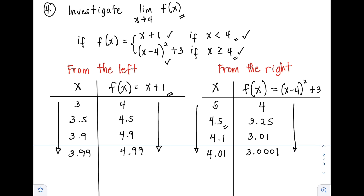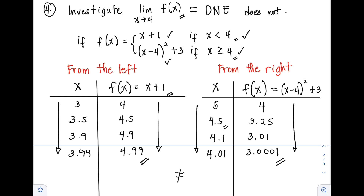As you can see, from the left f(x) is approaching positive 5, while from the right it is approaching positive 3, which are not equal. Since the left-hand and right-hand limits are not the same, therefore the limit of f(x) as x approaches positive 4 does not exist (DNE).